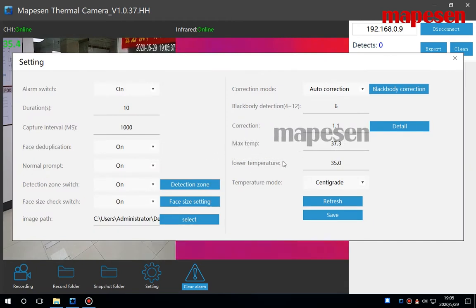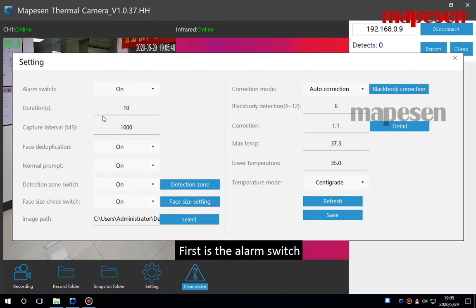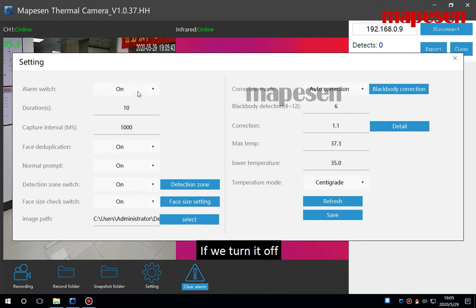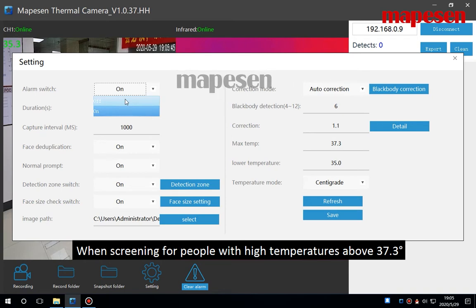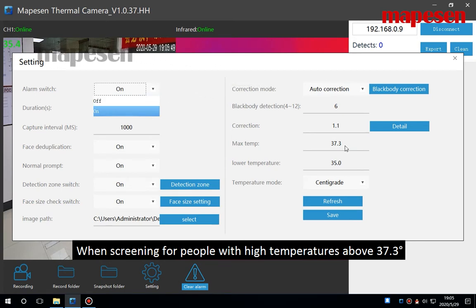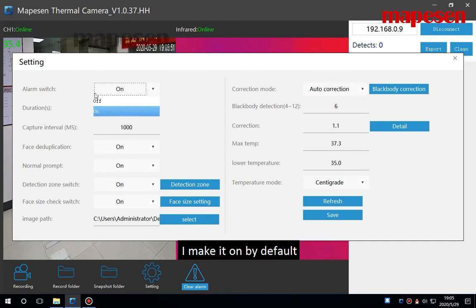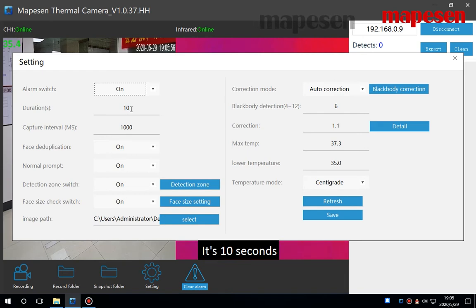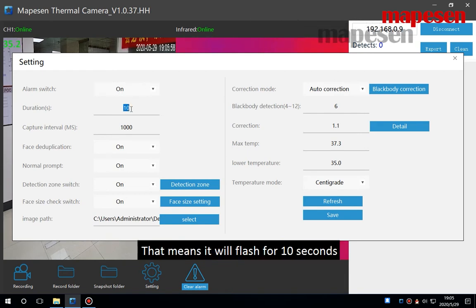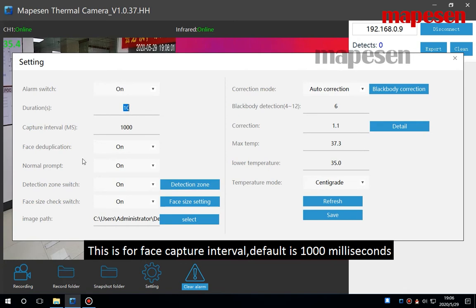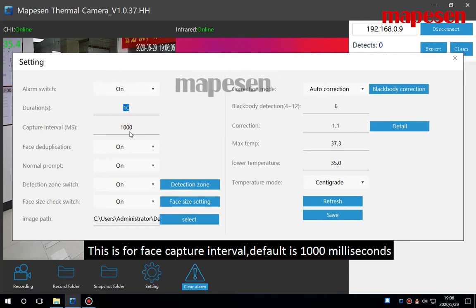Let's look at this parameter settings. First is the alarm switch. If we turn it off, when screening for people with high temperatures above 37.3 centigrade, it will not alarm. I'll keep it on by default. The second line is the time of the alarm. It's 10 seconds, that means it will flash for 10 seconds. This is for face capture interval, default is 1000 milliseconds.